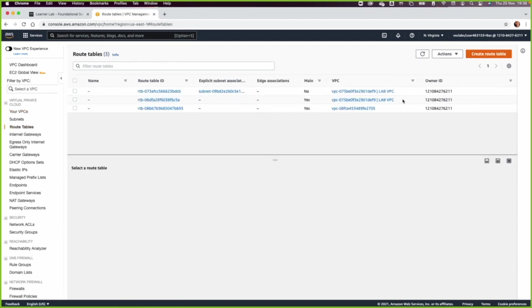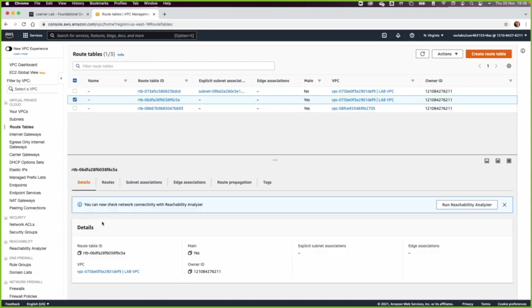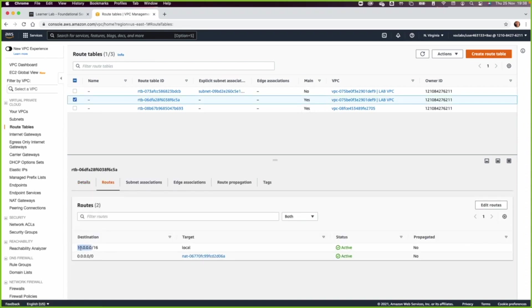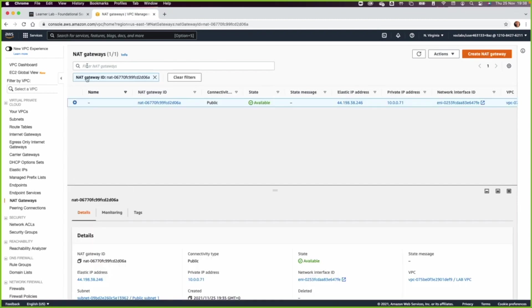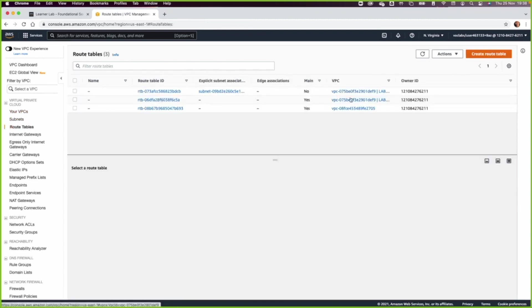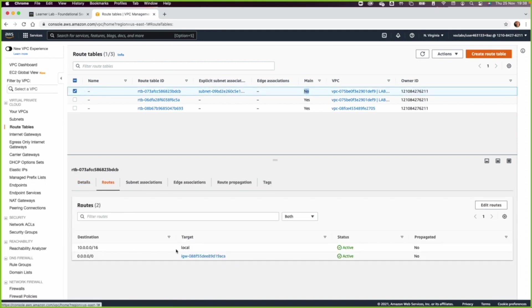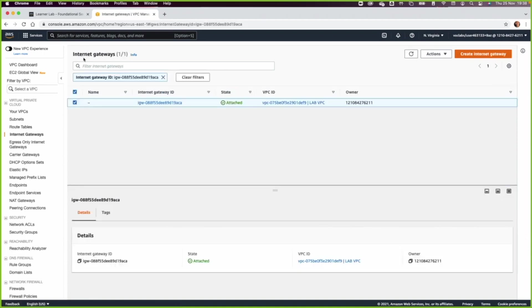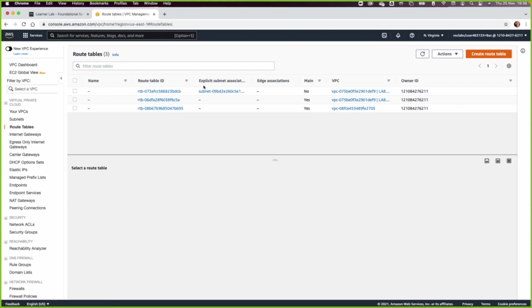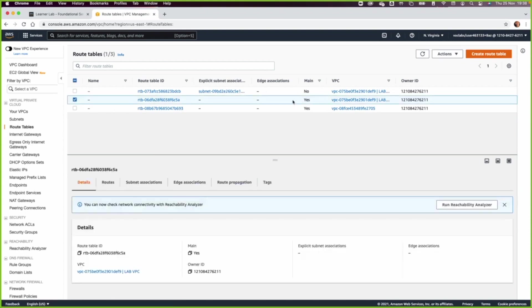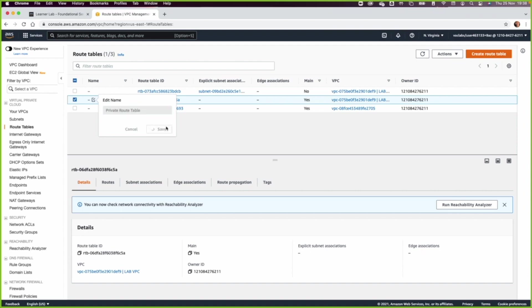We have two route tables: one with Main equal Yes and one with Main equal No. The one with Main equal Yes is the main route table — it has two destinations, one to local and one to the NAT gateway. The other one in the lab VPC with Main equal No has two destinations going to the internet gateway. Based on that, we edit the name of the route table with Main equal Yes and call it 'private route table', then click Save.